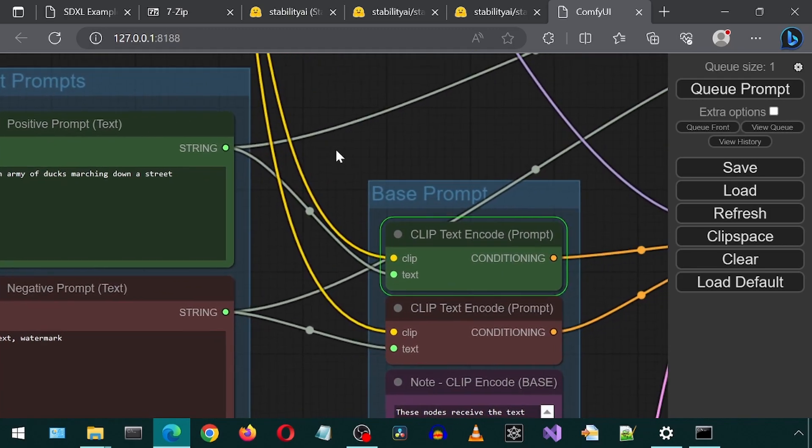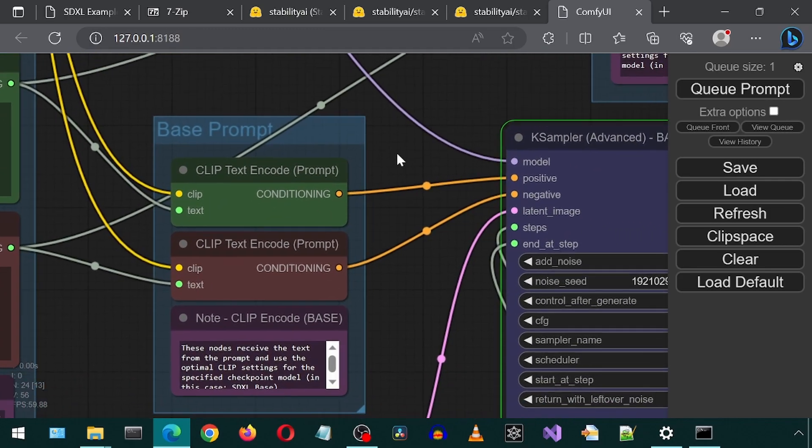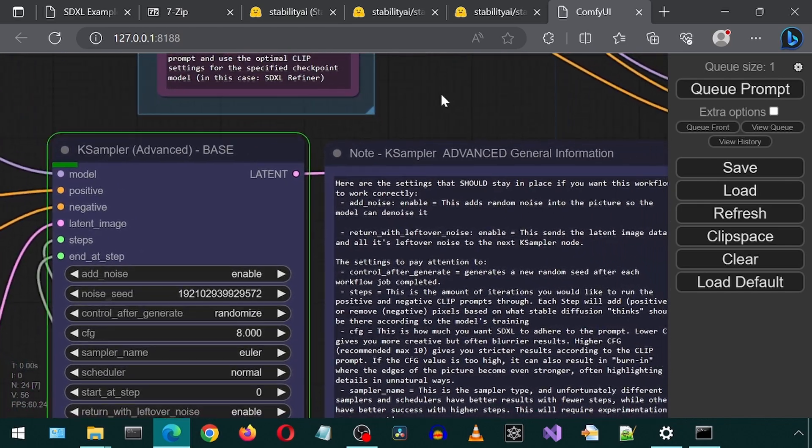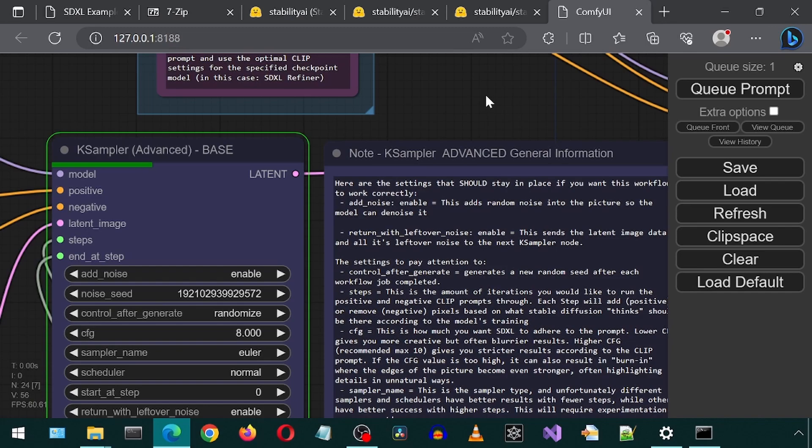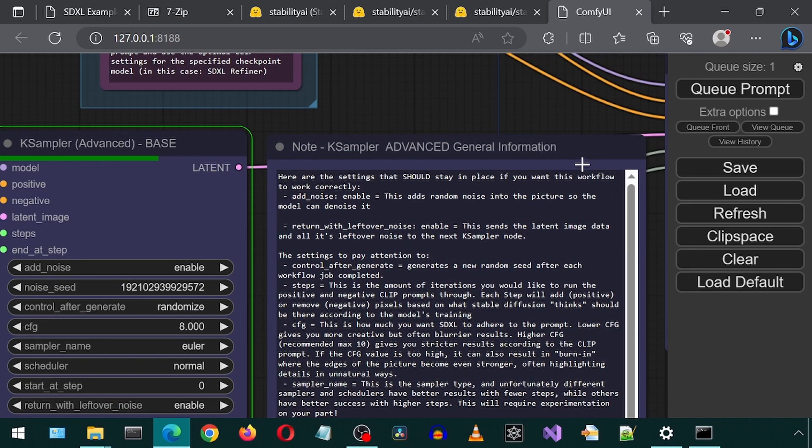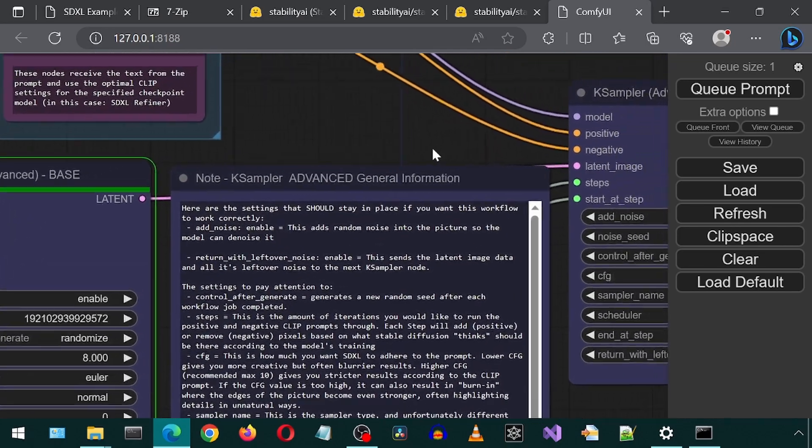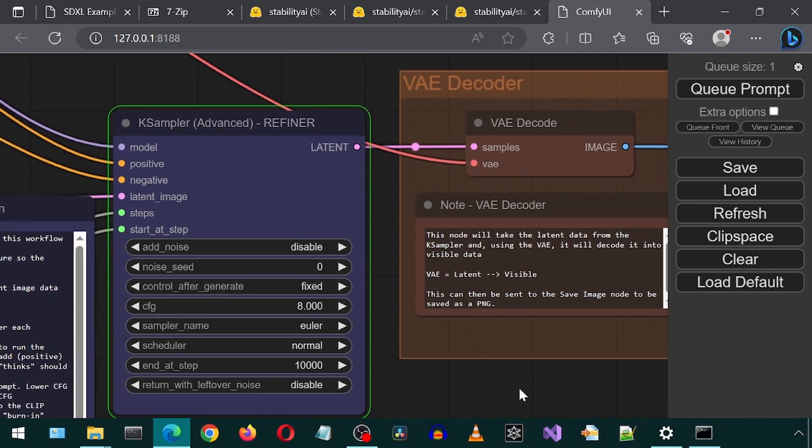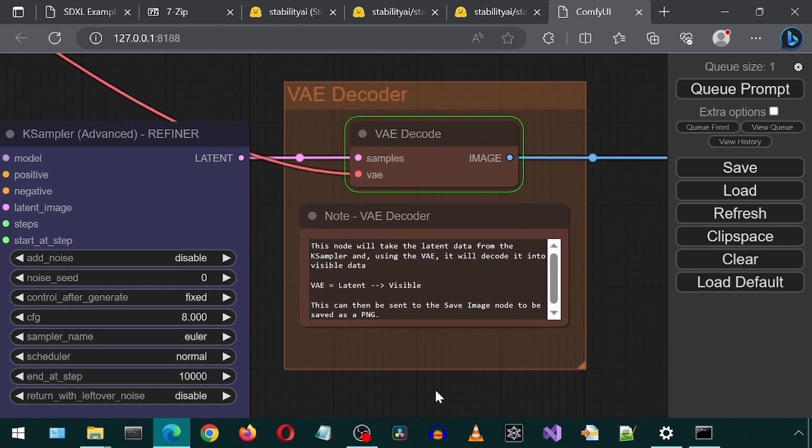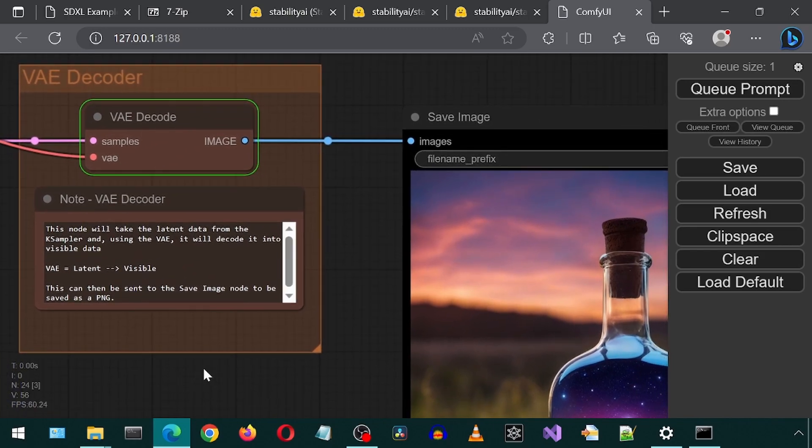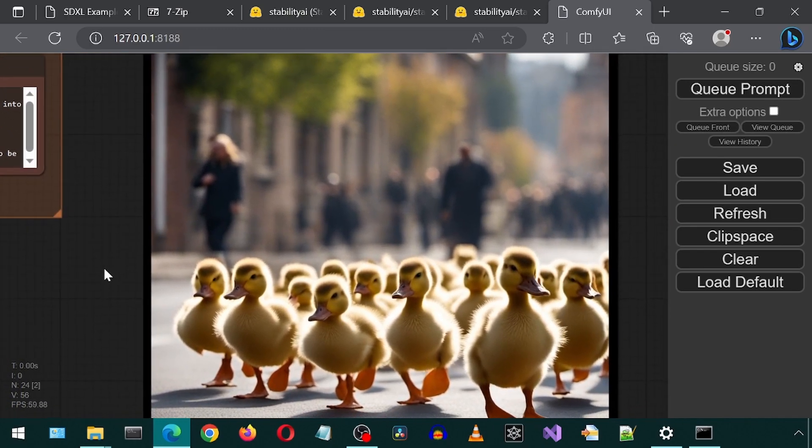Let's follow the steps and see the progress of the workflow in real time. Let's go to the next step. And there it is. We have an army of ducks. Awesome.